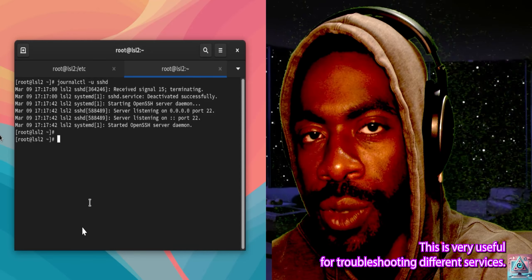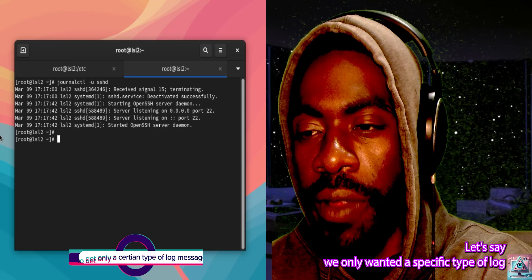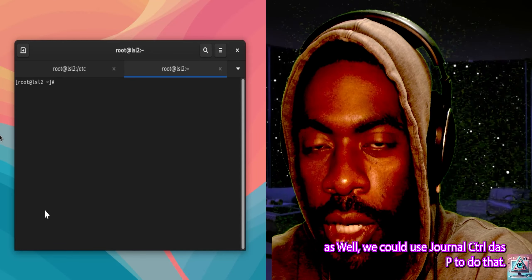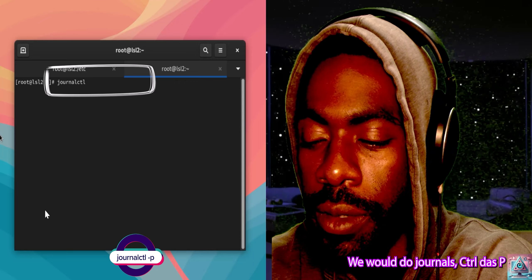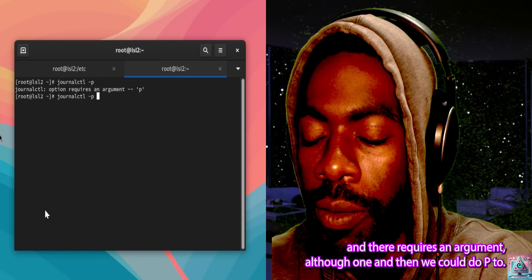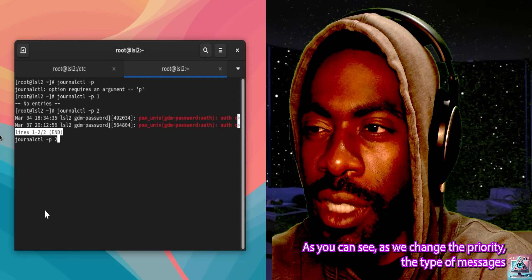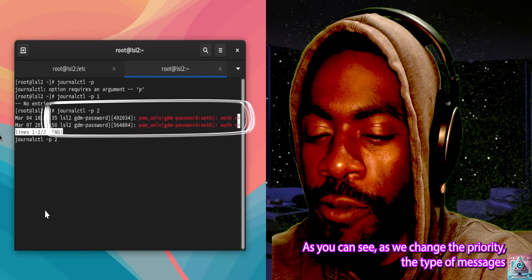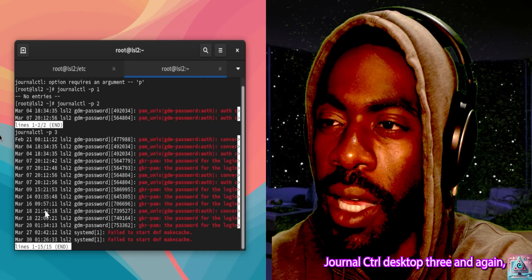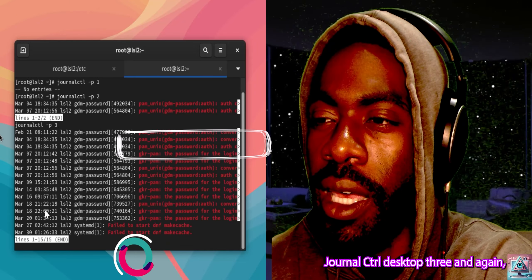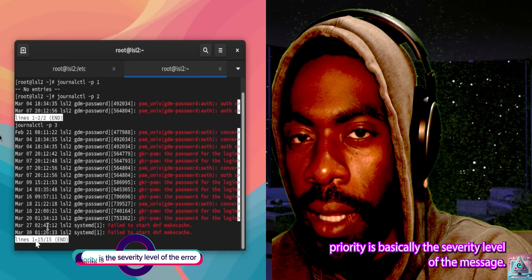Let's say we only wanted a specific type of log messages. We could use journalctl -p. It requires an argument — we'll go with 1, then we could do -p 2. As you can see, as we change the priority the type of messages we're getting from the system changes. We could do journalctl -p 3. Priority is basically the severity level of the message.